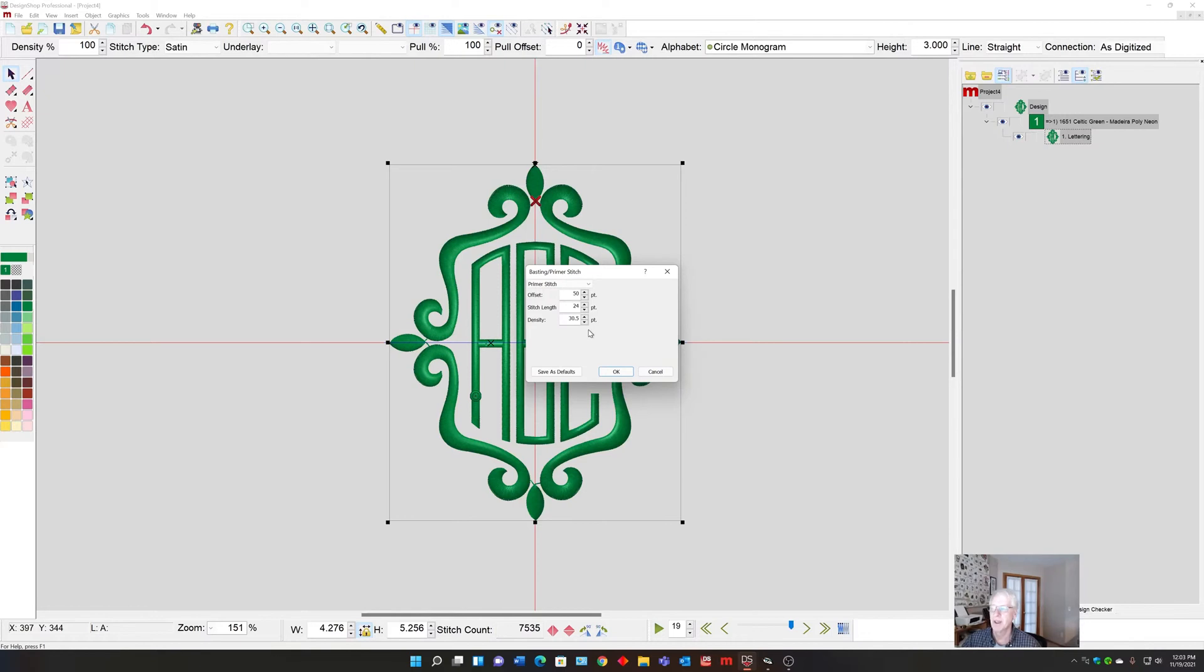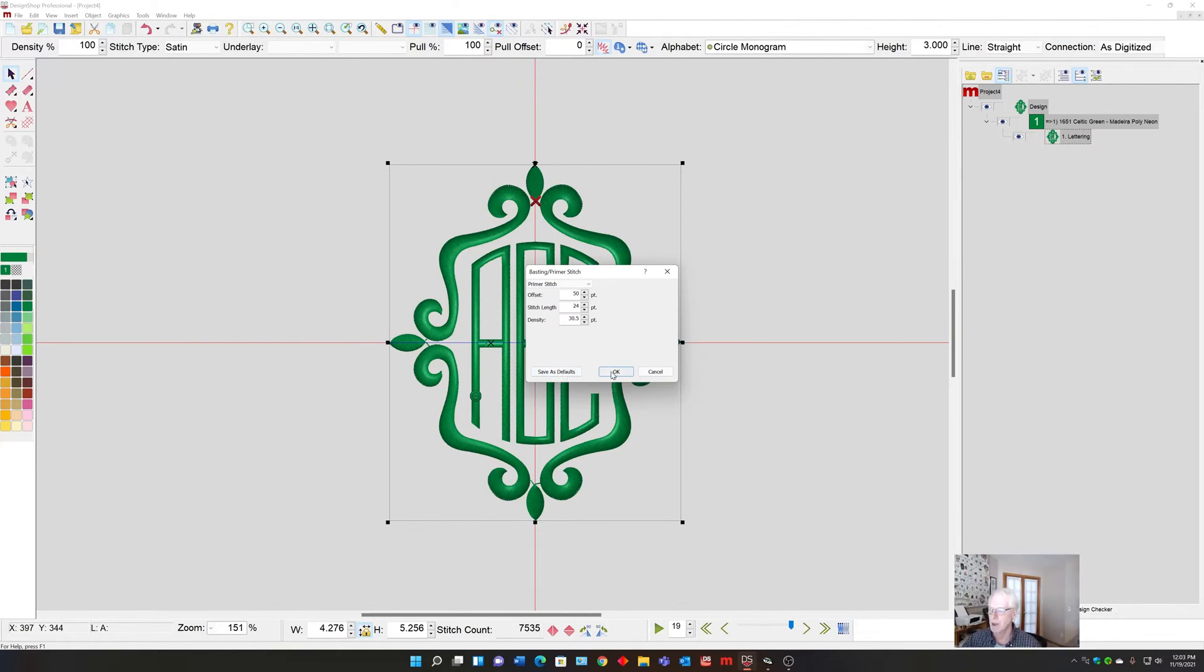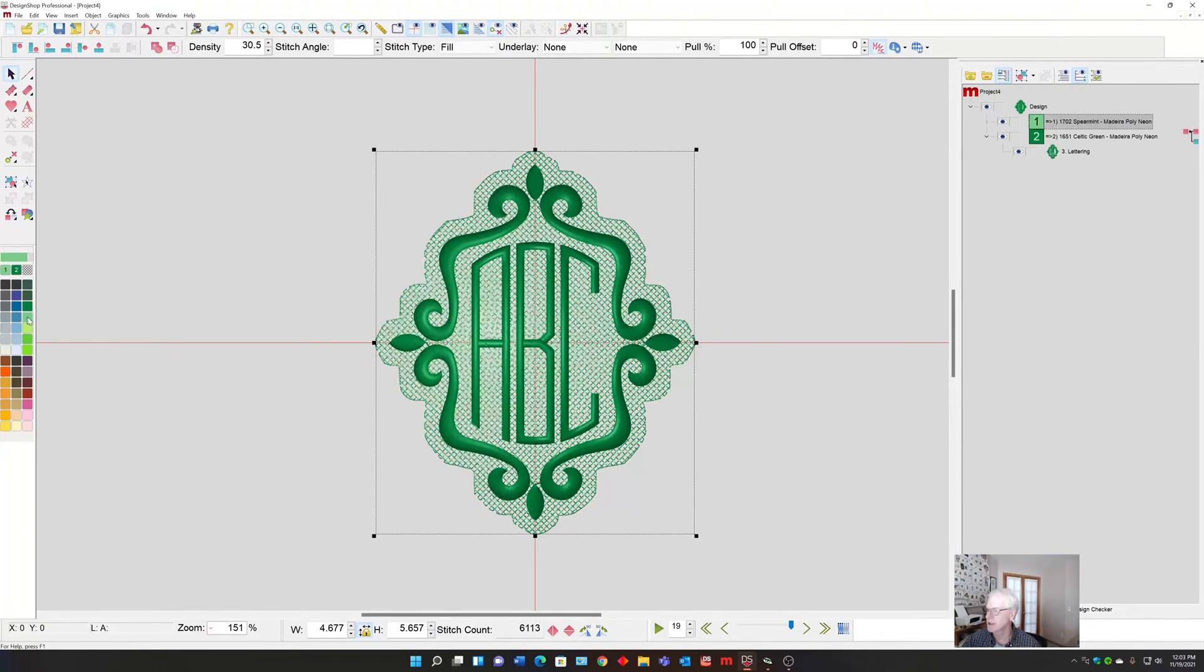We picked some pretty good default values that work well. If you find you want different values and you're going to use them all the time, you can set them up, then save as defaults. Let's say it's on a light green towel, so I would change the background color to a lighter green.